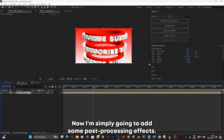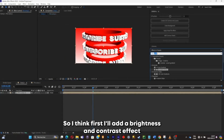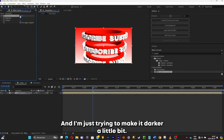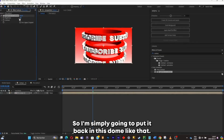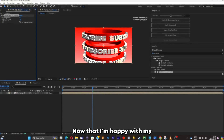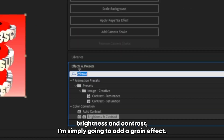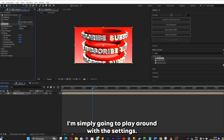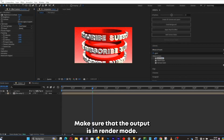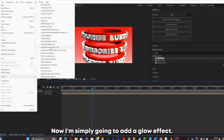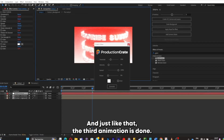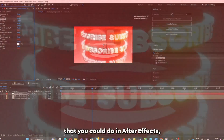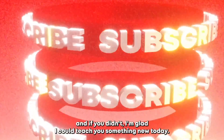Now I'll add some post-processing effects. First I'll add a Brightness and Contrast effect because the animation is too bright — I'll put the brightness down. Then I'll add a grain effect and play around with the settings, making sure the output is in render mode. I'll add a glow effect and just like that the third animation is done. Let me know in the comments if you already knew about the extrude depth option in After Effects.